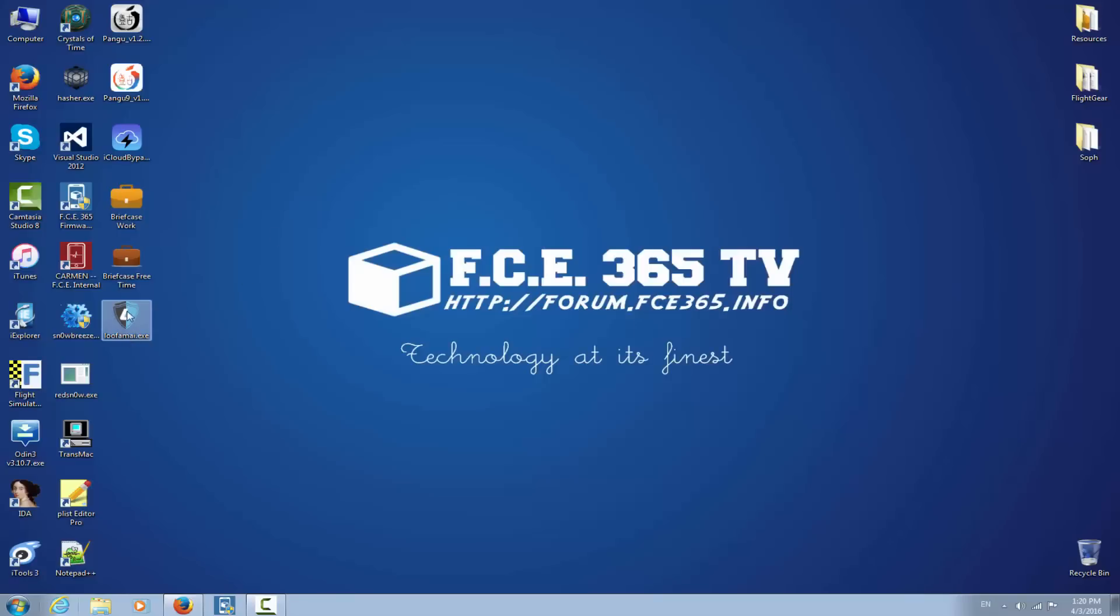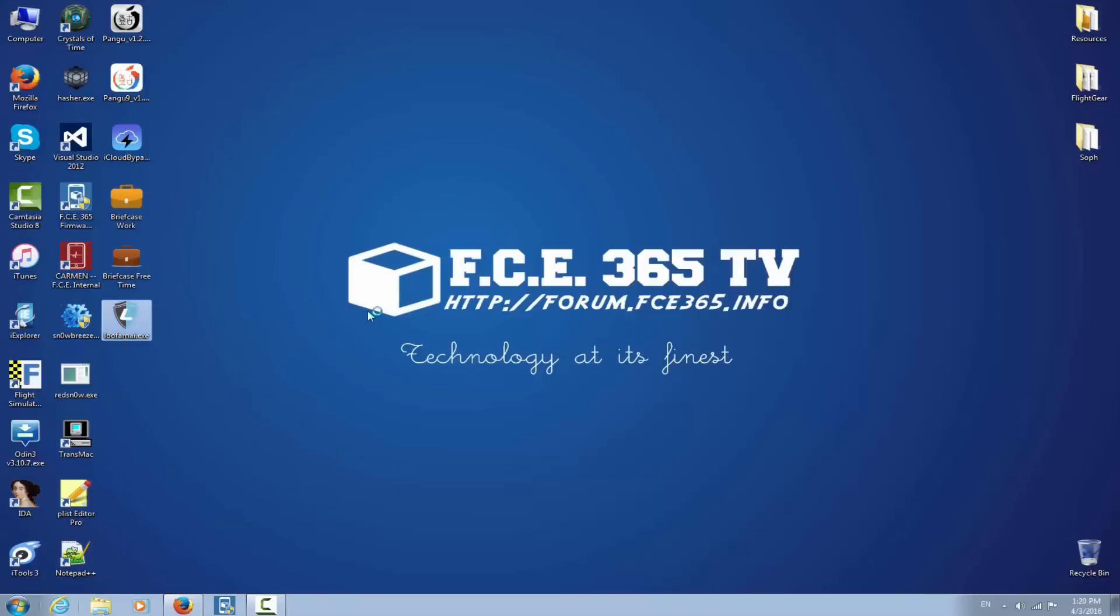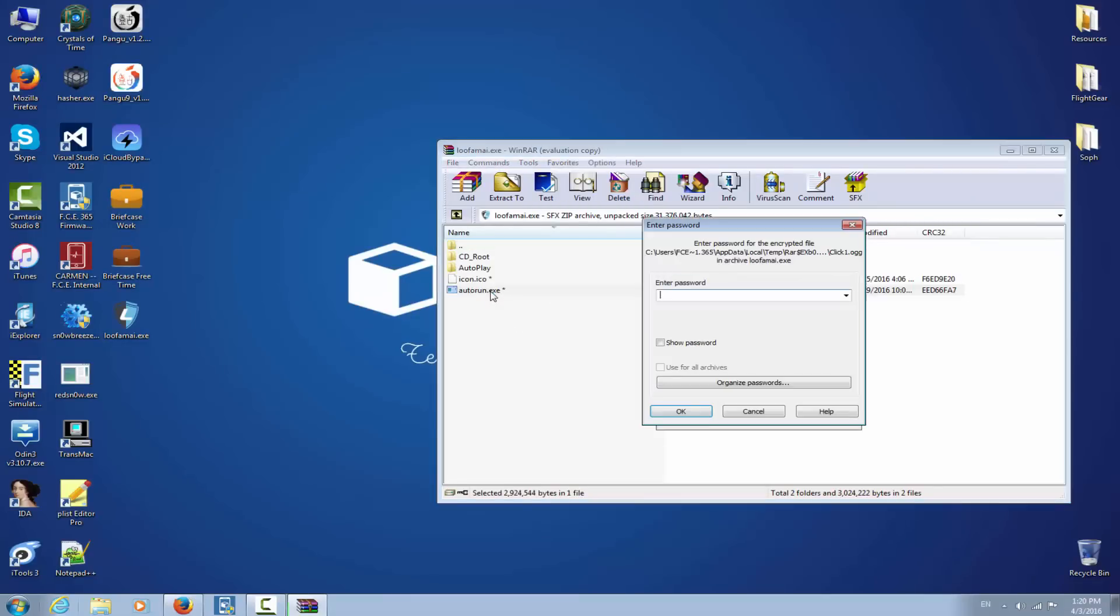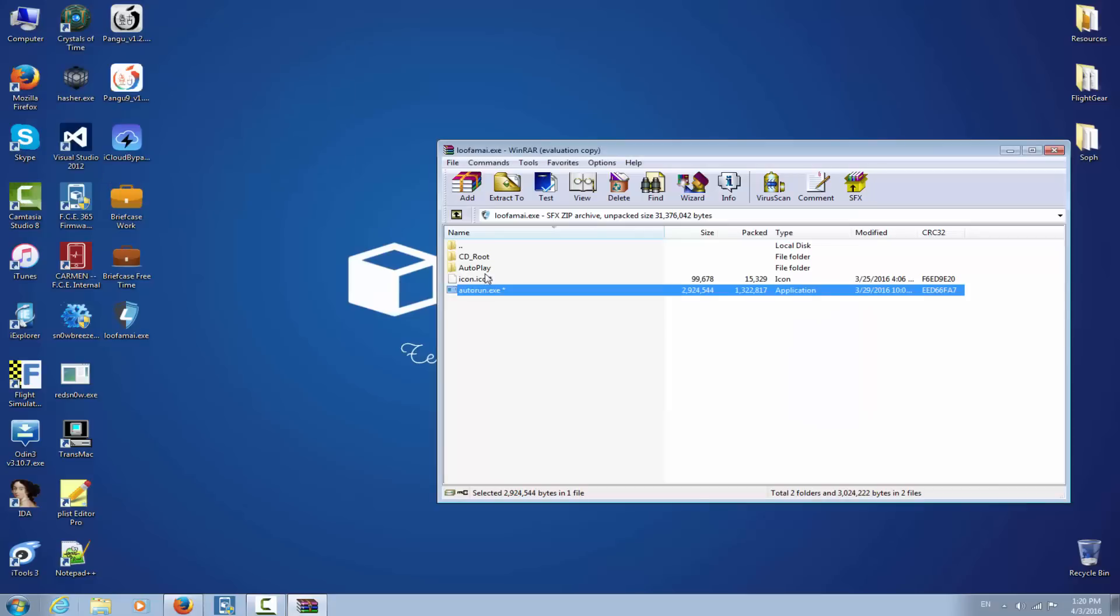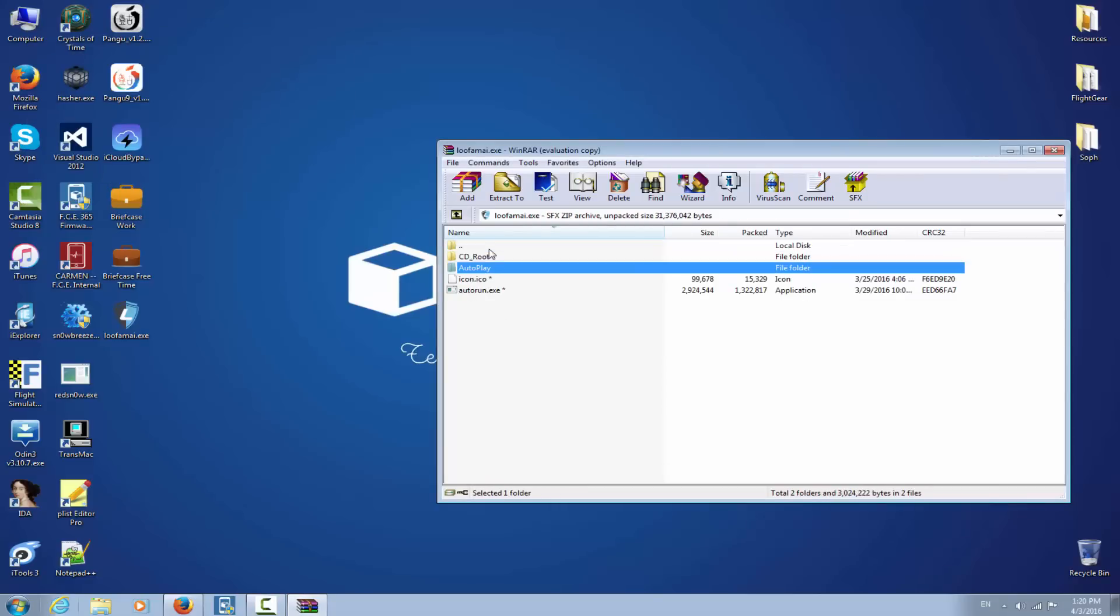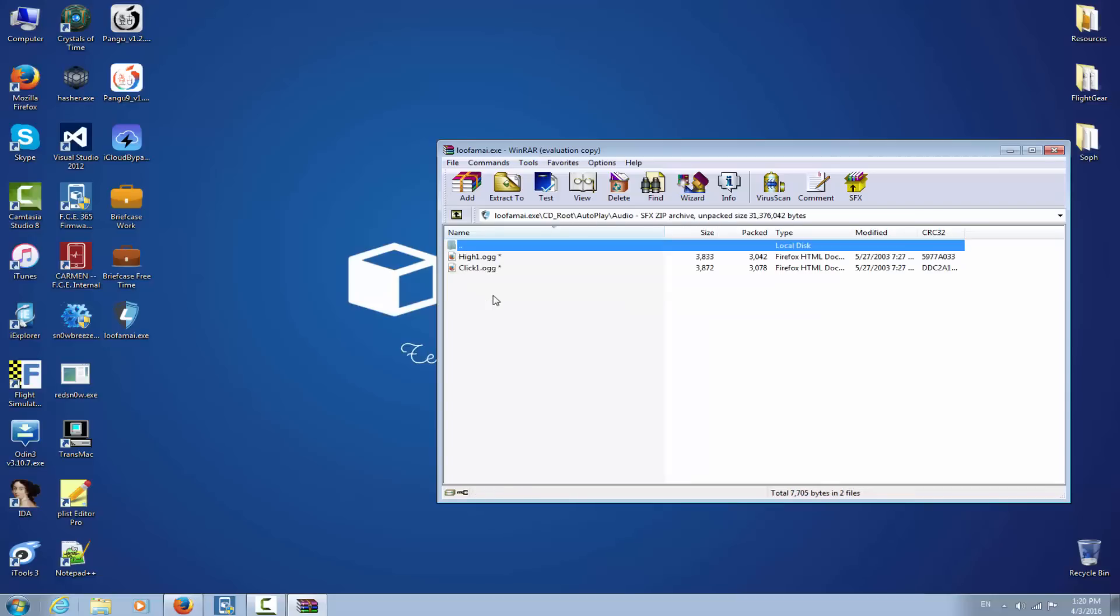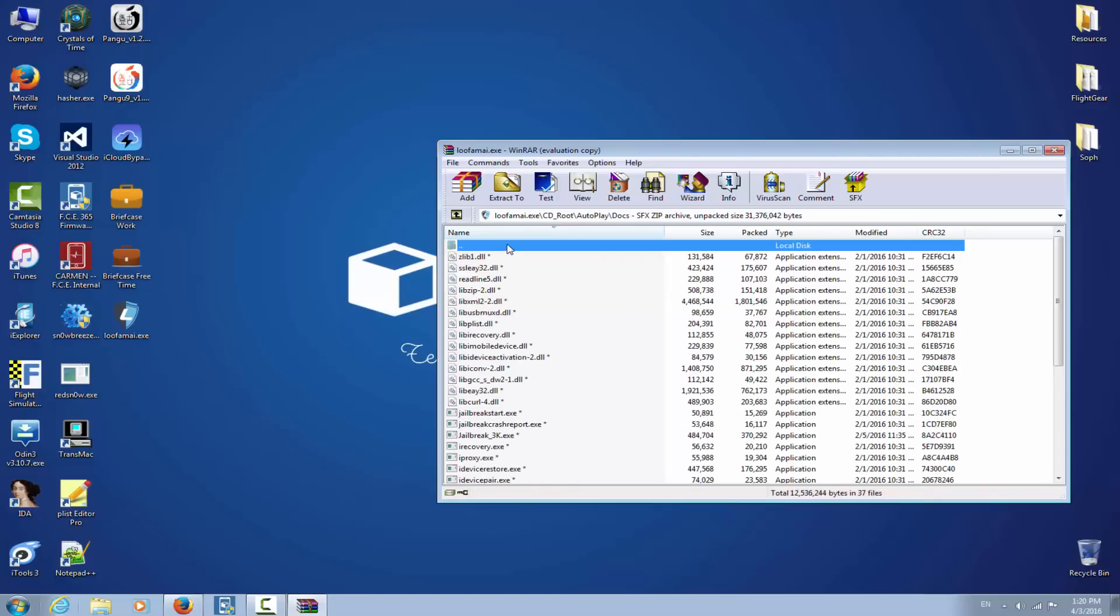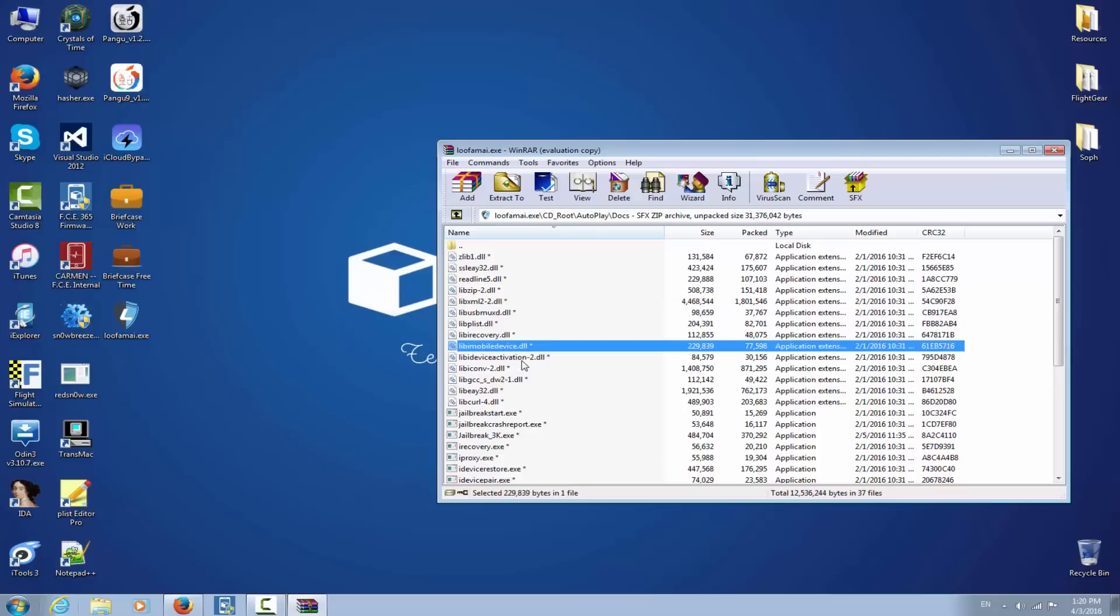I'm going to open it with WinRAR, and as you can see, it's not even an application, very good. It's basically an application created with some autoplay or something like that. Here you have every button, everything, CD root and so on. Definitely nothing very... yeah, so it's based on Lib Mobile Device.